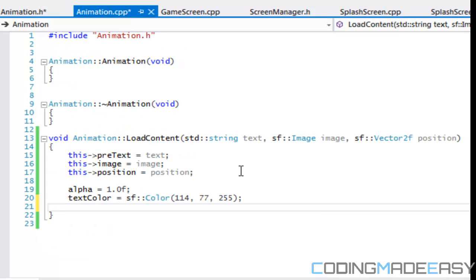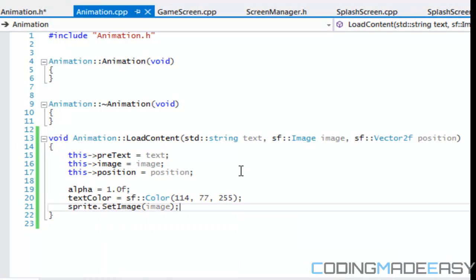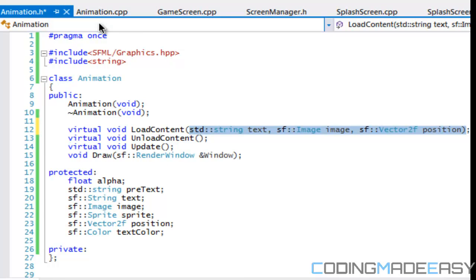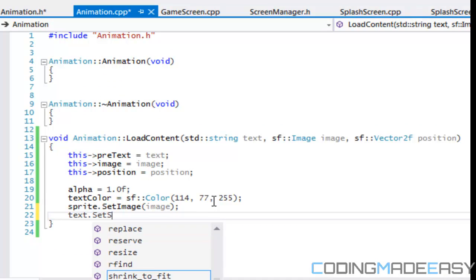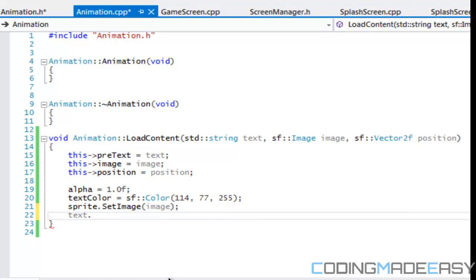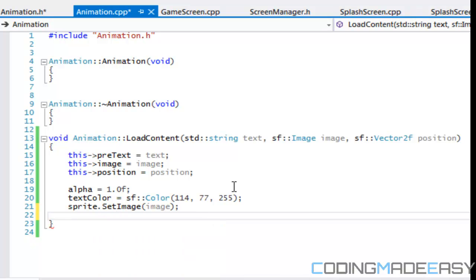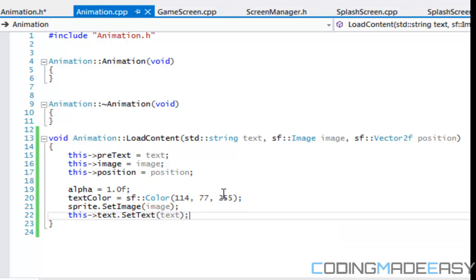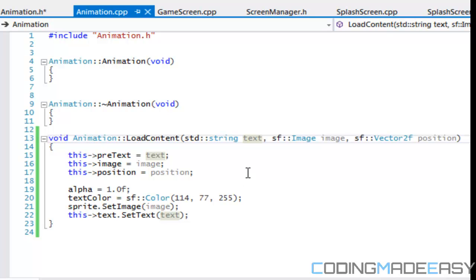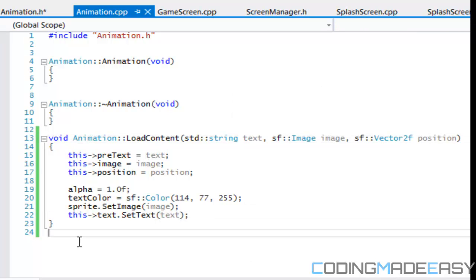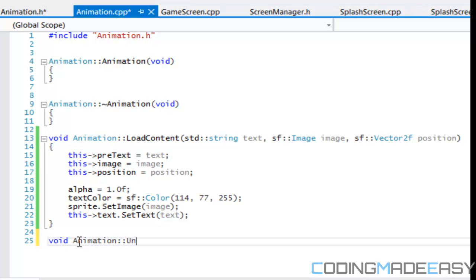For the sprite we're going to say sprite.setImage() with the image we specified. Then text.setText() — we set the text as well. The problem we had before is that if we don't use the 'this' keyword and the variables have the same name, it refers to the parameter rather than the class variable. So we use the 'this' keyword to specify what we're referring to. That's what we're going to do for now, and for unloadContent we just need to unload everything we don't need anymore.